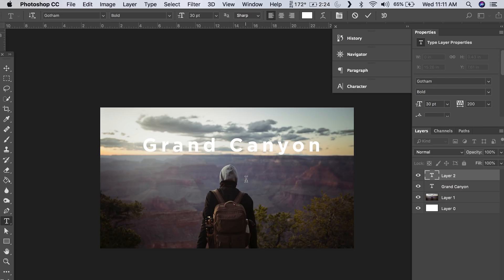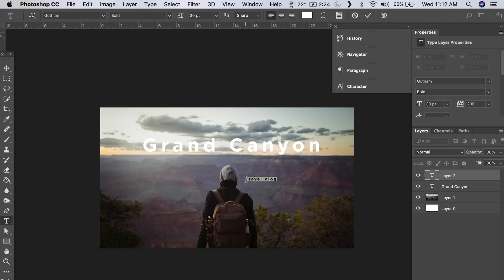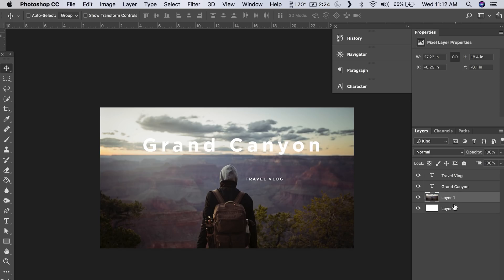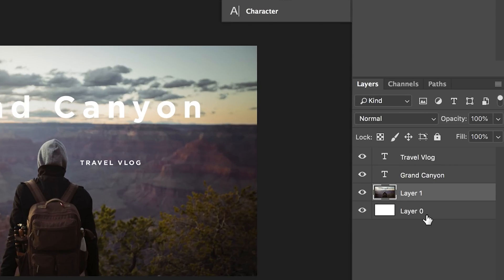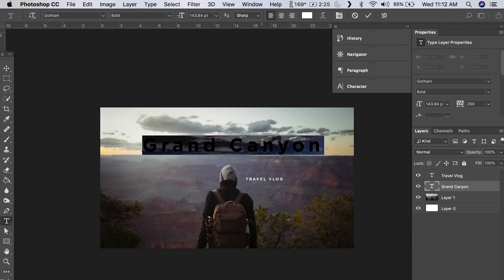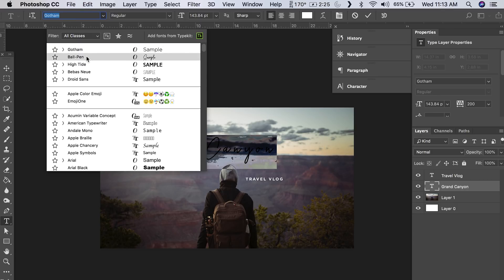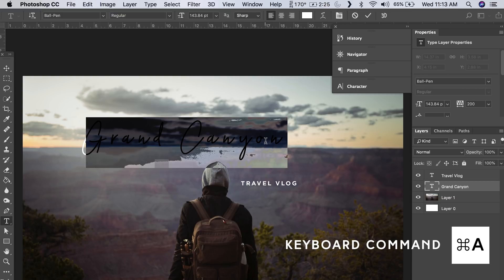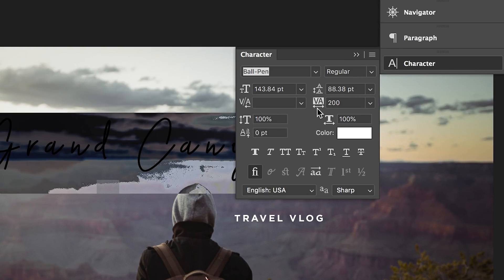I'm going to make another text box and type 'Travel Vlog.' I want that to be all caps, so I'll go Command-A to select all the type, go up to Character, and hit the double-T all caps button — done. Now I'm going to work on the Grand Canyon type. I'll come back up to my layers palette — every time you use the type tool it creates a new layer. I'll double-click on Grand Canyon to select it and change the font to one called Ball Pen. If I zoom in, there's a lot of space between the letters and that looks bad, so I'll go Command-A, go to the Character tool, and bring the tracking back to zero.